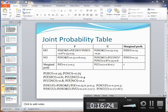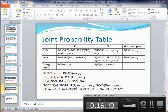Now let's find the conditional probabilities. The probability of having oil given a favorable survey is P(HO|F) = P(HO and F) / P(F) = 0.15 / 0.30 = 0.5. Therefore, the probability of having no oil given a favorable survey is P(NO|F) = 1 − 0.5 = 0.5.